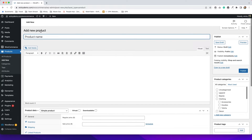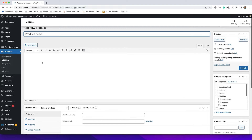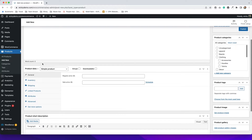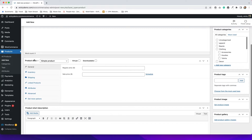Before we get started with adding our product name and description, I want to scroll down to this area here because this will determine what we need to do to add our product. We need to figure out what type of product we are going to add, and there are a few different options available in this drop-down.